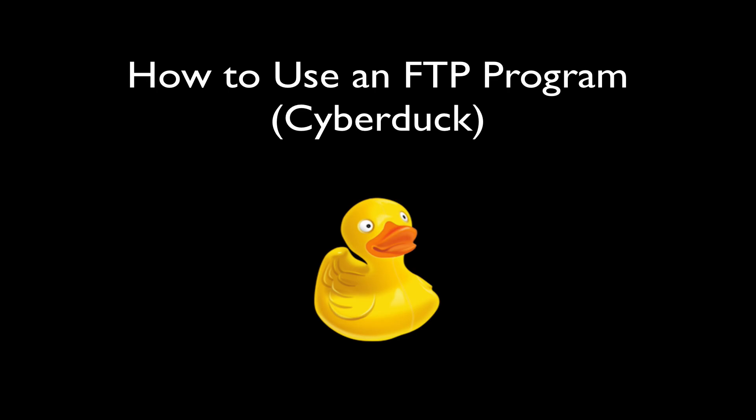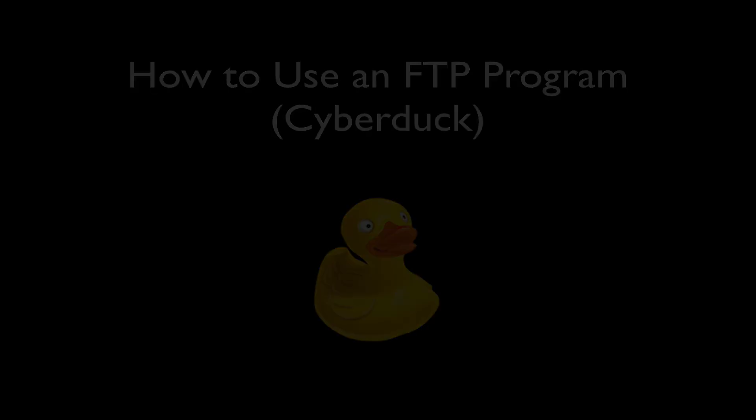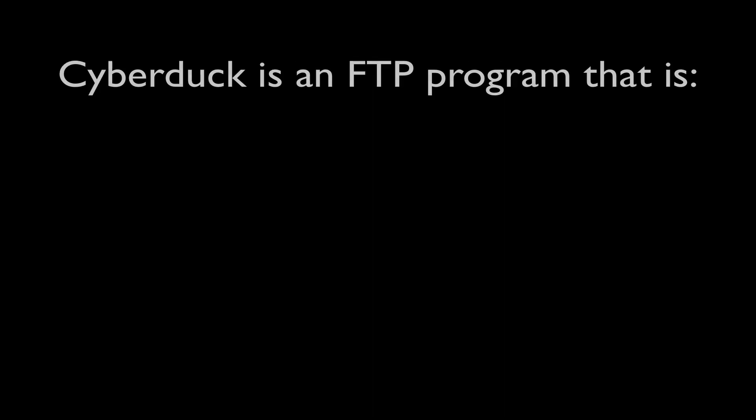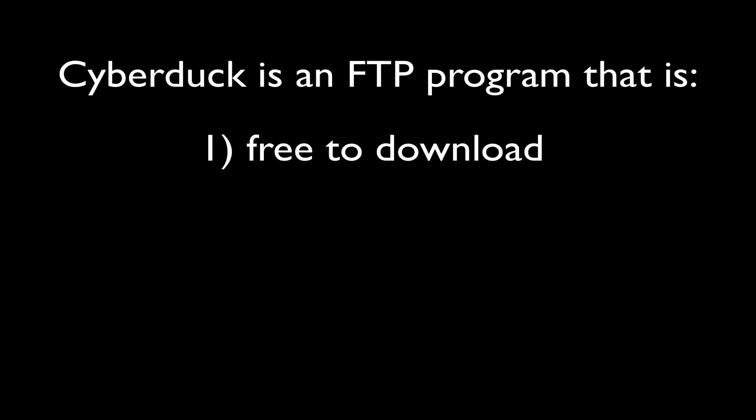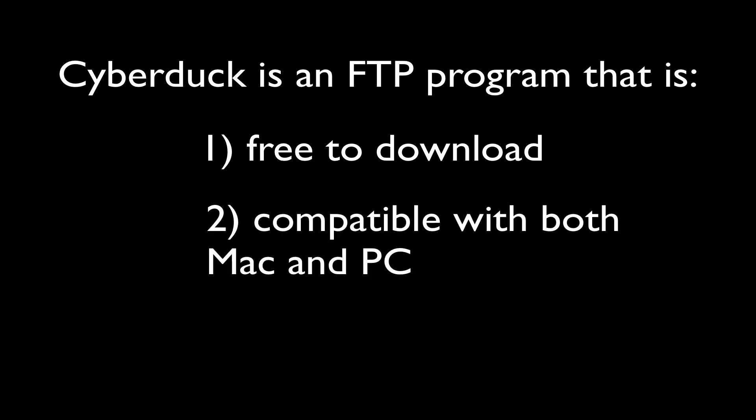Hey everybody! The purpose of this video is to show you how to use the FTP program Cyberduck. Cyberduck is a free FTP program that you can download and use on your own computer, either Mac or PC, to connect to your web hosting account and make changes on your server.